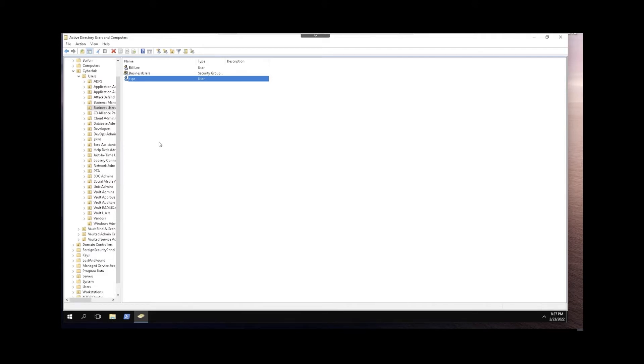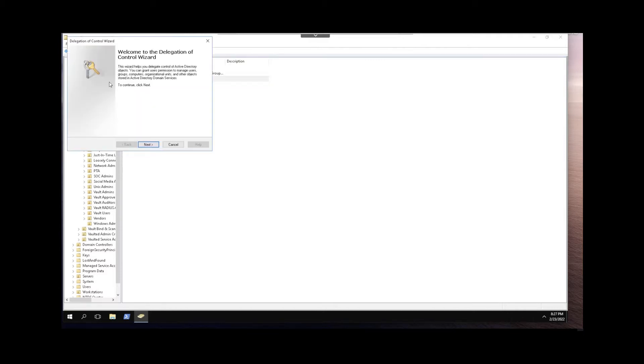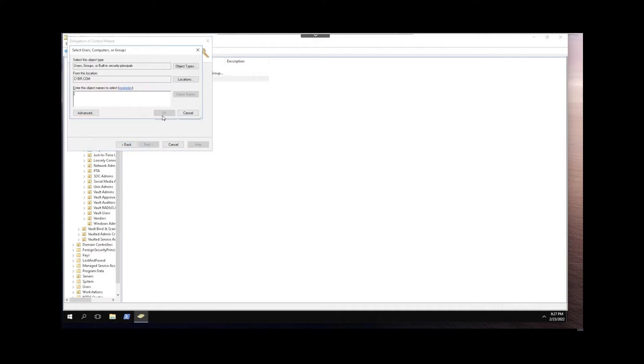Next we'll select an OU that contains a user that we want CyberArk to manage and delegate password reset and account unlock permissions to the service account we just created. In this screen we'll add the user that we just created.